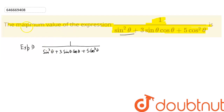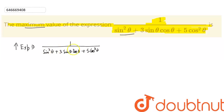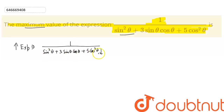In order to find the maximum value of this complete expression, we need to find the minimum value of the denominator. When this expression attains its maximum value, the denominator attains its minimum value, because the numerator is always constant. So the expression is inversely proportional to the denominator.